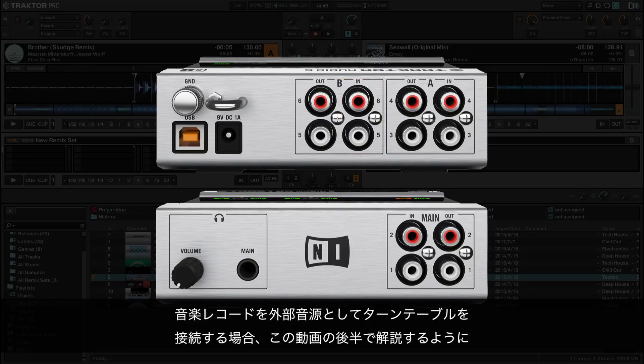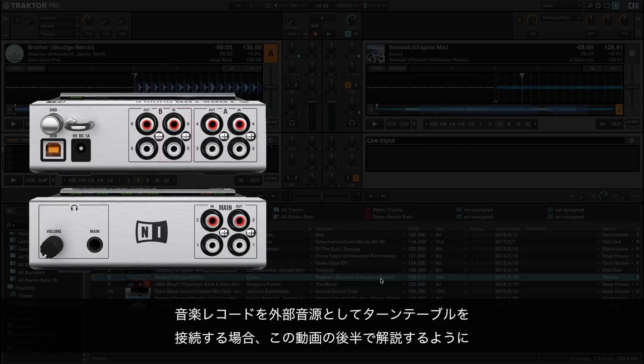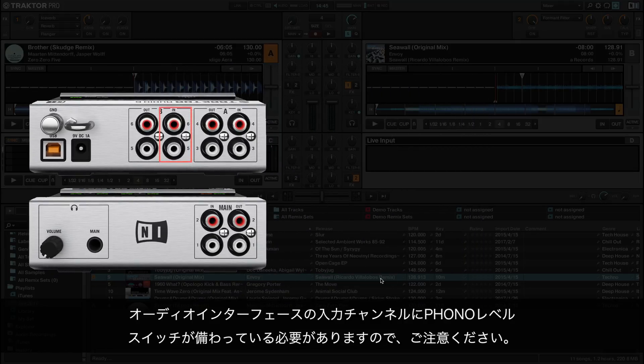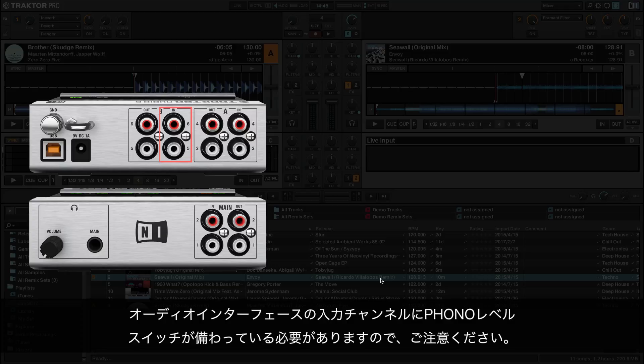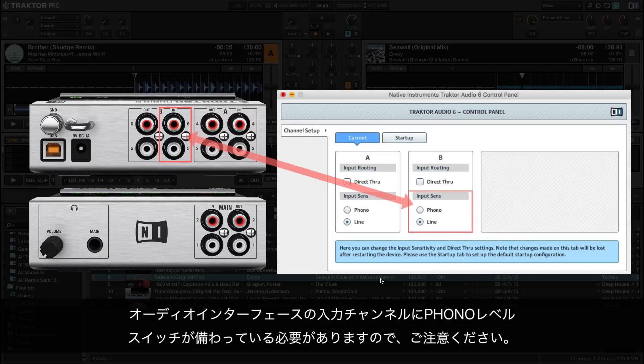Please note that if you wish to connect a turntable as an external audio source in order to play back vinyl records, the input channel of the audio interface must be equipped with a phono level switch, as will be explained later in this tutorial.